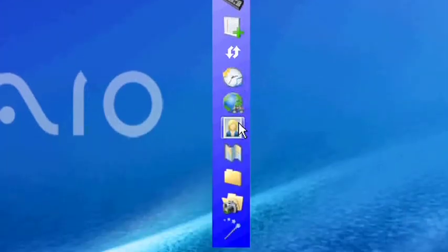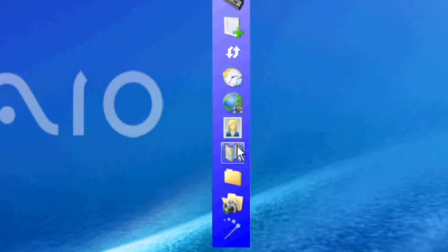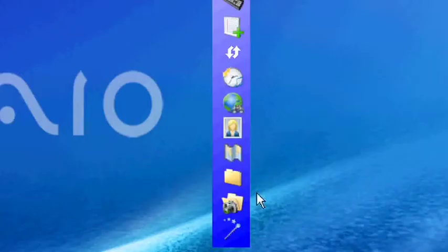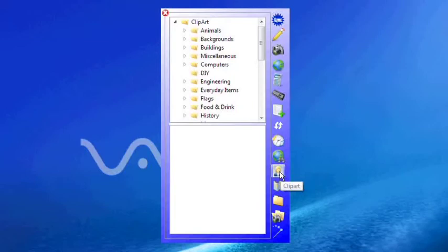These buttons towards the bottom here allow me to access all my onboard resources. So for example the bottom button here would launch my curtain and spotlight if so required, or for example here this allows me access to my clip art.